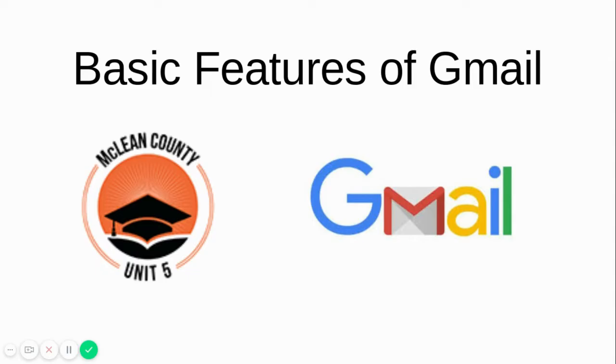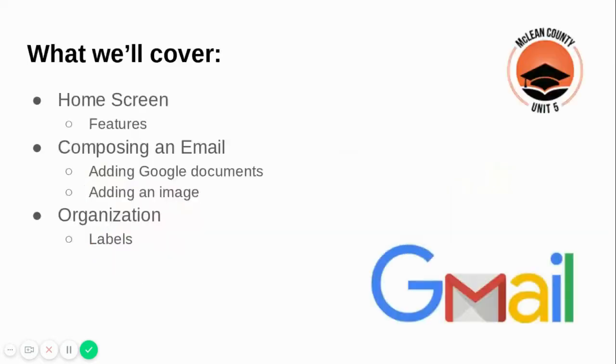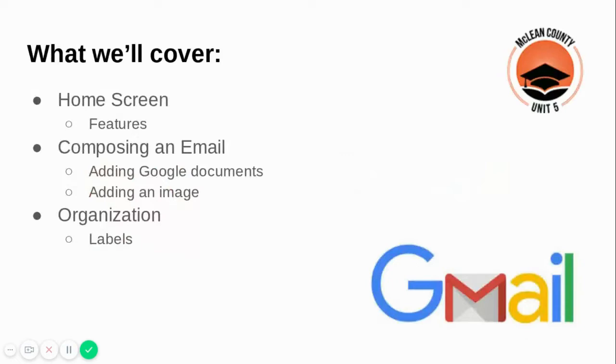Each student and teacher has their own Gmail account that is synced to their school issued Google account. In this video we will navigate you through the basic yet important features of Gmail. We will show you how to compose an email to your teacher or one of your classmates. You will also learn how to add a Google document and an image to that email. Lastly we will take a look at how you can organize your Gmail inbox so that you can manage all of the emails that you will receive throughout the school year. Let's get started.